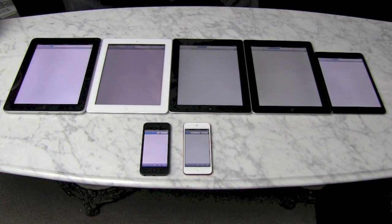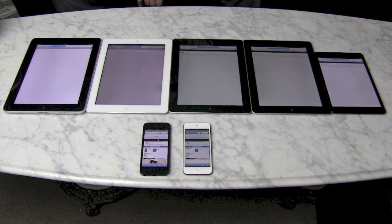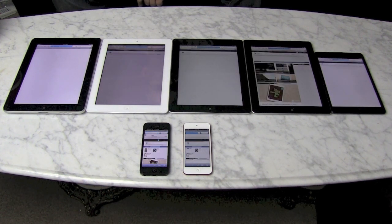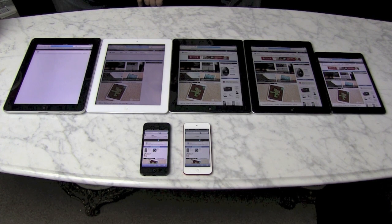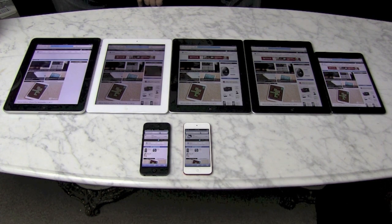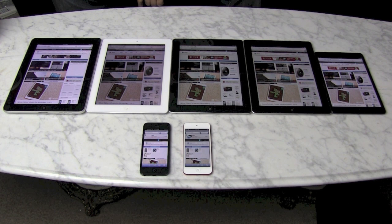Rendering web pages is something you'll probably do fairly often. We're going to iMore.com and the mobile sites came up almost instantly on the iPhone and iPod touch, and again the iPad 4 is ahead with the rest following up in line as you'd expect.